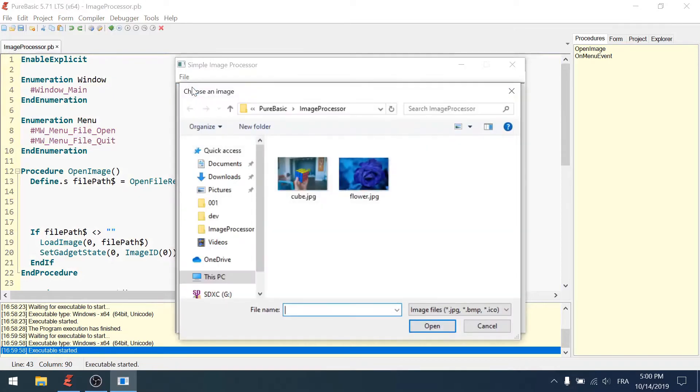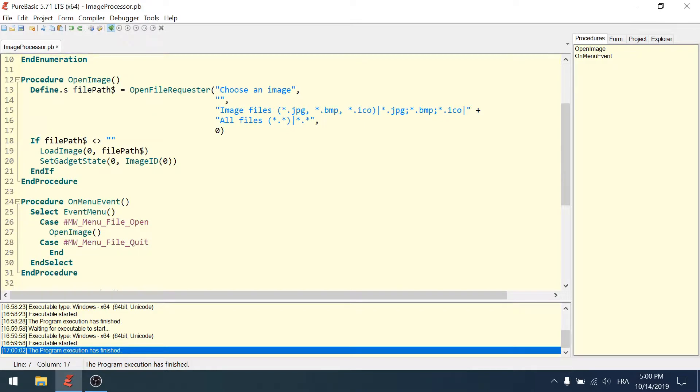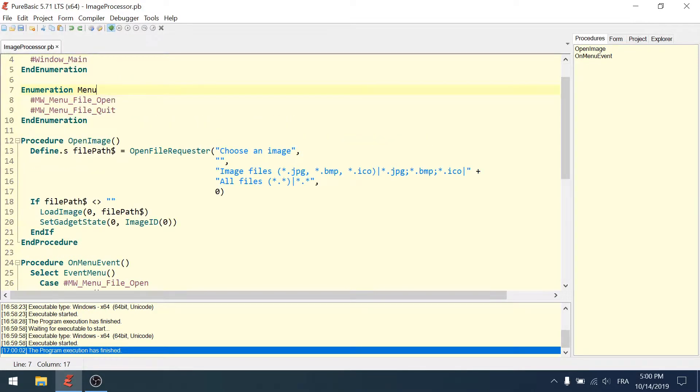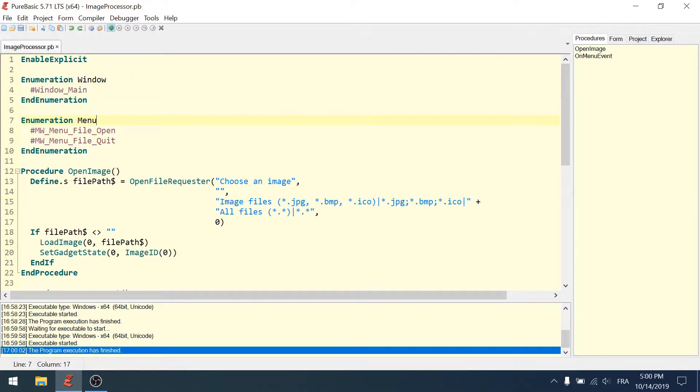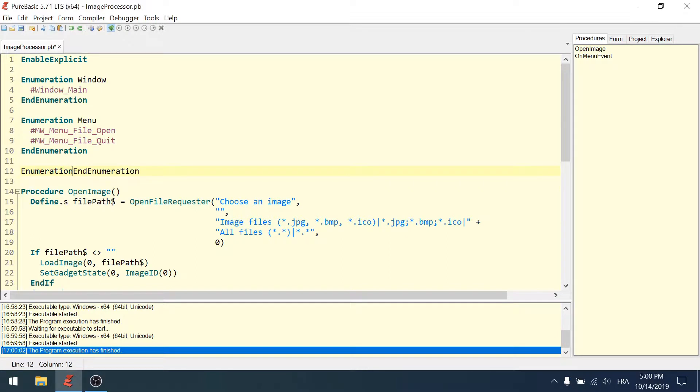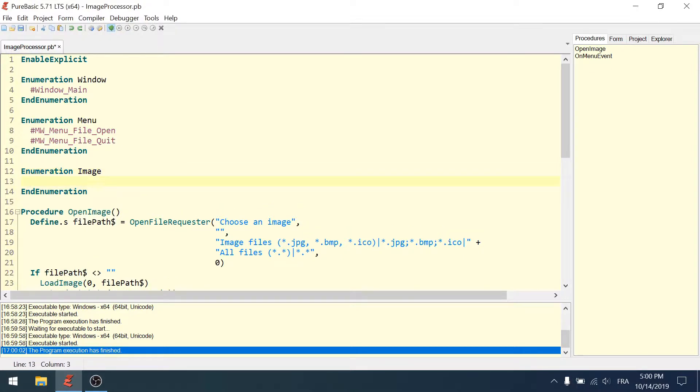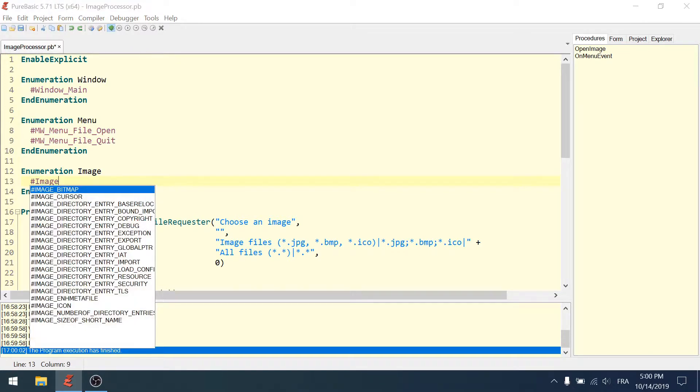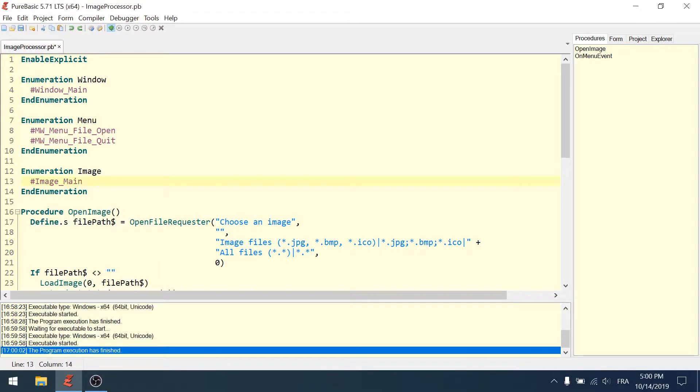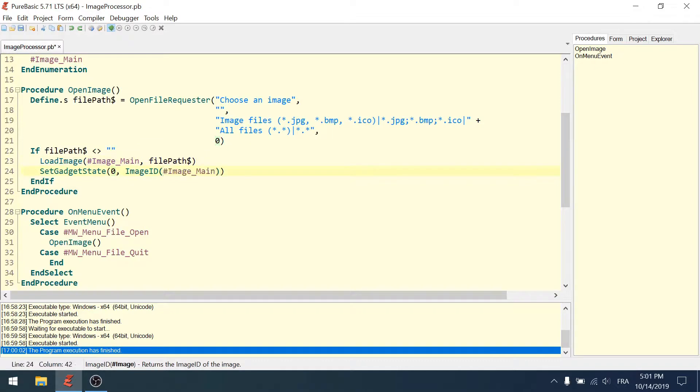For the image, if there's only one element in the enumeration we could just use a constant, but I'm thinking that maybe we'll have several windows at the end of the application, so I want to keep an enumeration with only one element. I'll call it 'image_main' and use this as the image ID.